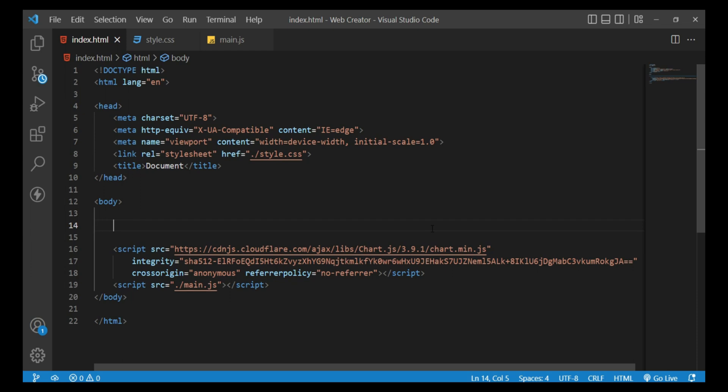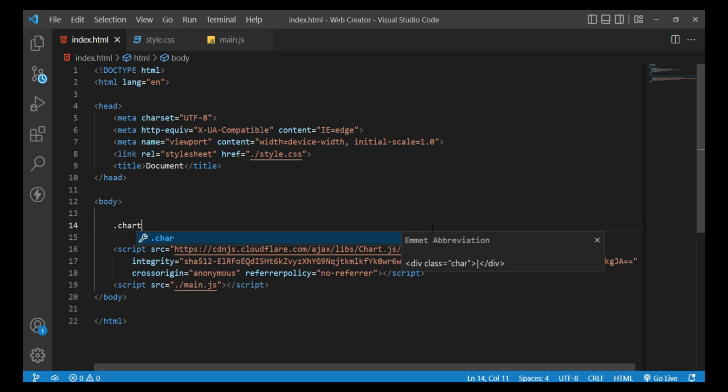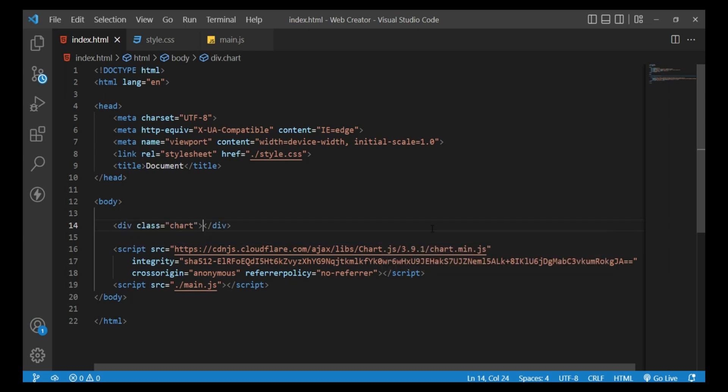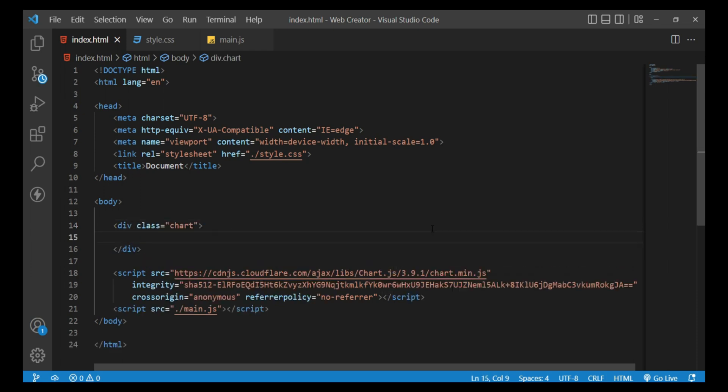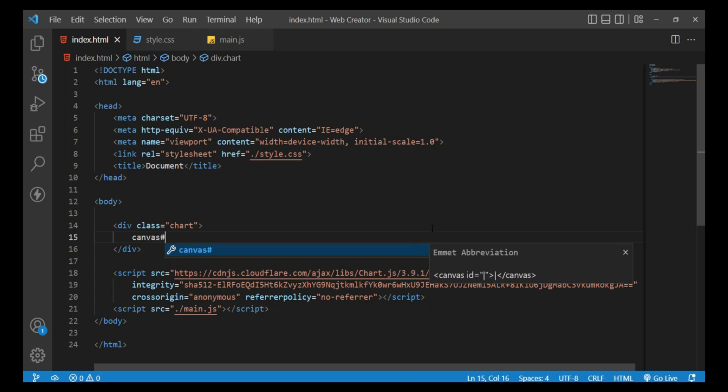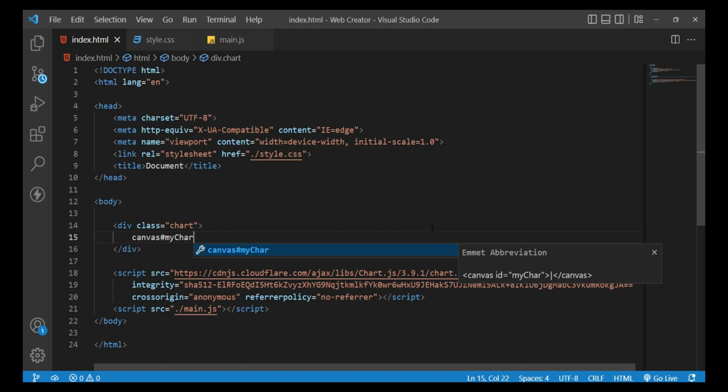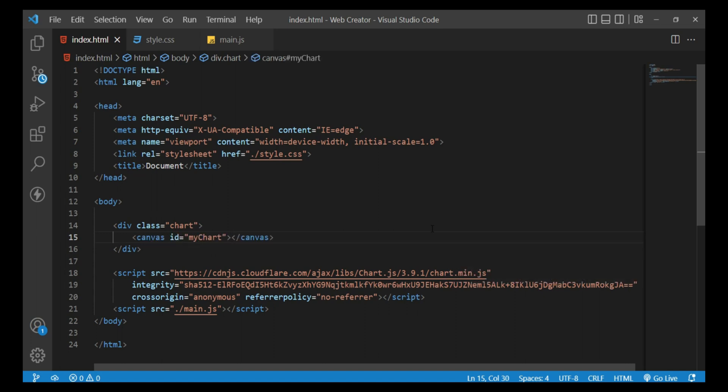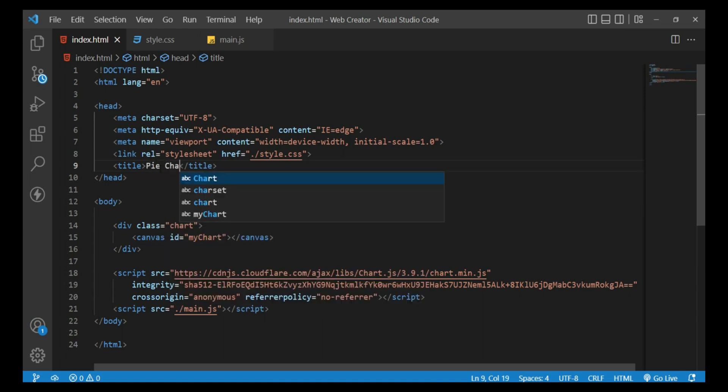Add a div tag with a class attribute set to chart. Inside the tag, use the canvas tag with the id attribute set to myChart. Next, update the title tag to display Pie Chart.